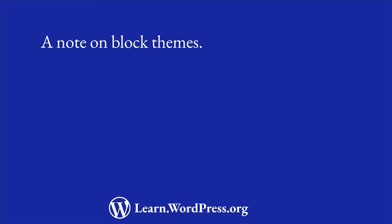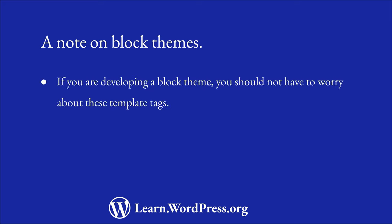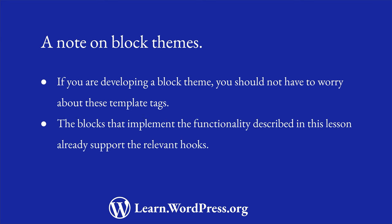If you are developing a block theme, you should not have to worry about implementing these template tags. The blocks that implement the functionality described in this lesson already support the relevant hooks. Using these template tags is only necessary if you are developing a classic theme or custom functionality outside of the core blocks.